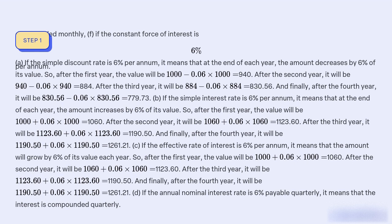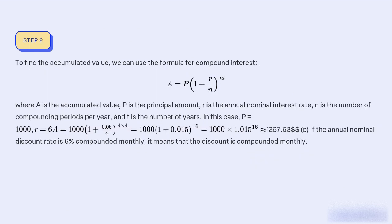If the annual nominal interest rate is 6% payable quarterly, it means that the interest is compounded quarterly. To find the accumulated value, we can use the formula for compound interest: A = P(1 + r/n)^(n×t), where A is the accumulated value, P is the principal amount, r is the annual nominal interest rate, n is the number of compounding periods per year, and t is the number of years. In this case, P = 1,000, r = 6%, n = 4 (quarterly compounding), and t = 4. Plugging in these values, we get A = 1,000 × (1 + 0.06/4)^(4×4) = 1,000 × (1.015)^16 ≈ $1,267.63.